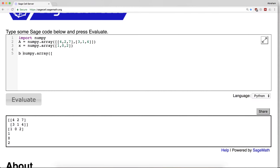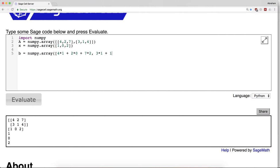So the thing we would like the computer to do is the following: B is going to have two entries. The first one will be 4 times 1 plus 2 times 0 plus 7 times 2, and the second one will be 3 times 1 plus 1 times 0 plus 4 times 2.